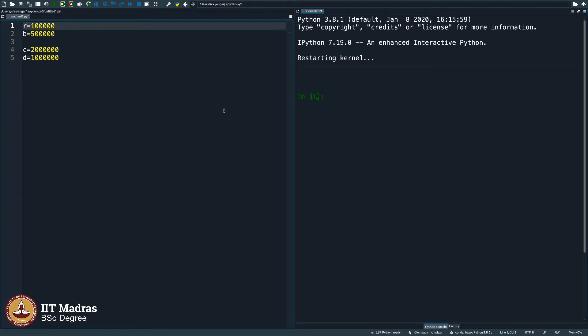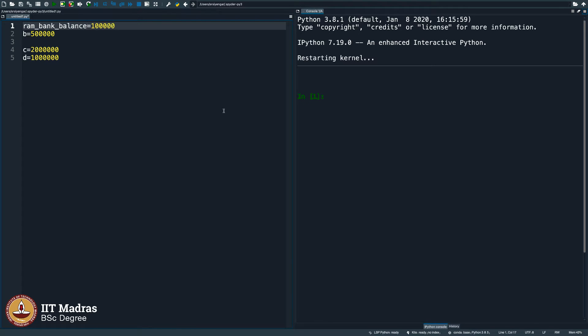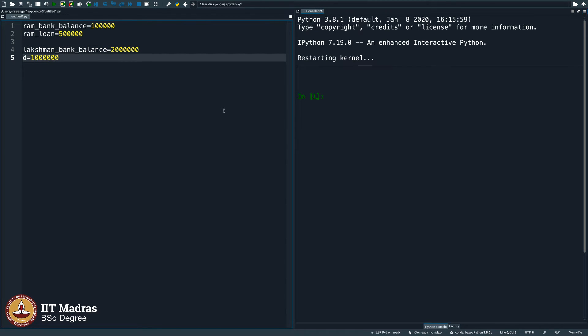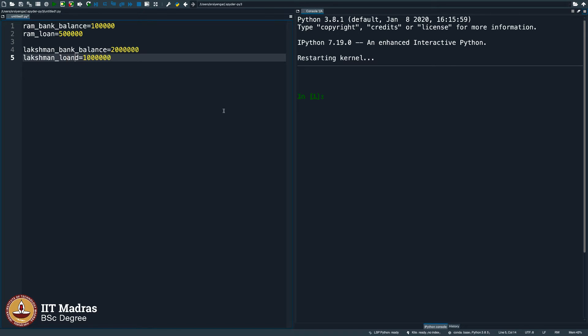It is easy if I were to simply name this as Ram bank balance. And then here instead of B, I can say Ram loan. Instead of C, I can say Lakshman bank balance. This character I am typing is underscore, it looks like dash but it is a little below dash at the line level. And then I will say Lakshman loan. Now with this,